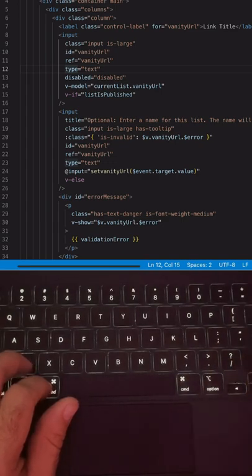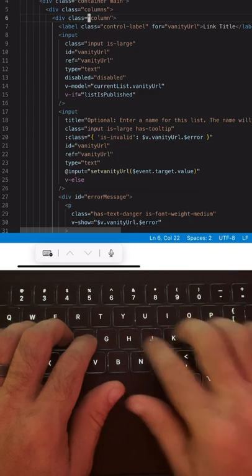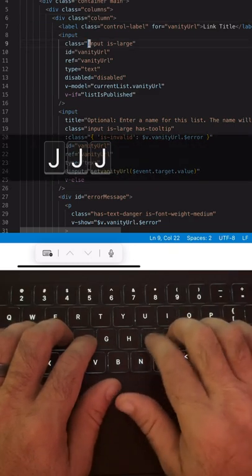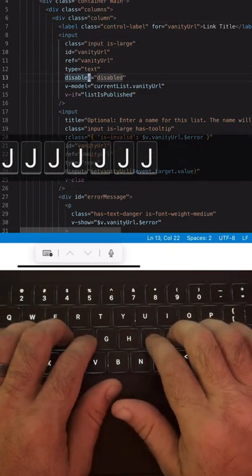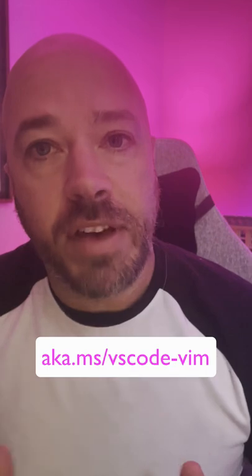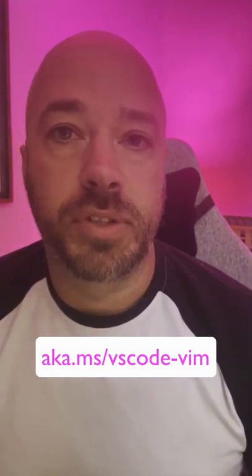The important idea behind Vim is that you shouldn't have to move your hands off the home keys. So for instance, instead of having to press the arrow keys to go up and down, you press J and K. And all of them works this way — you navigate with the keys that are closest to where your hands rest on the keyboard. So if you like Vim, check out the Vim extension for Visual Studio Code.